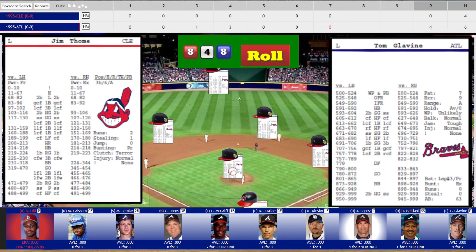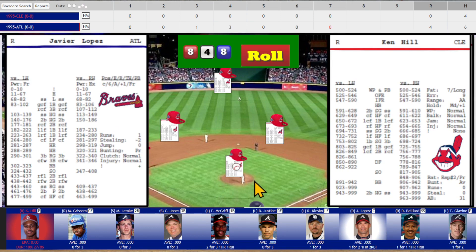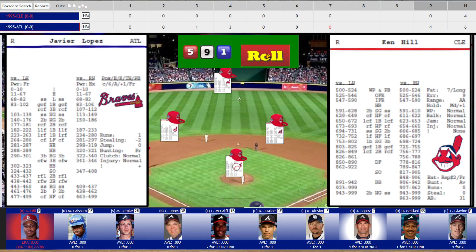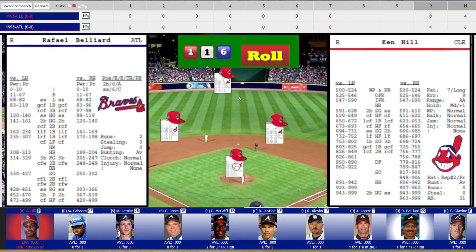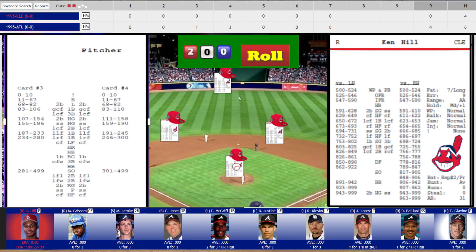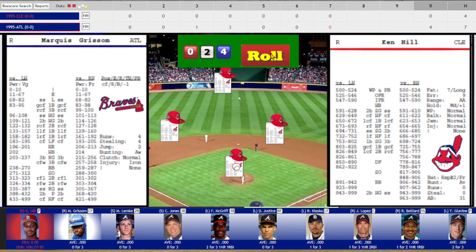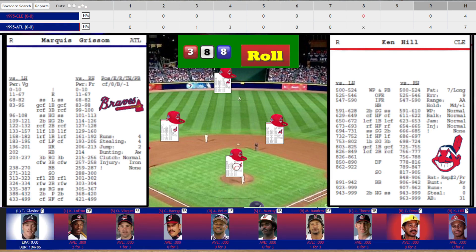Bottom of the seventh. Javi Lopez — 591, slow grounder to shortstop, Vizquel fires to Murray for the first out. Raphael Belliard — 116, hard grounder to shortstop, Vizquel fires to Murray again for the second out. Glavin up batting off the three side — 200, single to left field. Grissom — 388, pop up to second base for the third out. Still 0-4 after seven.